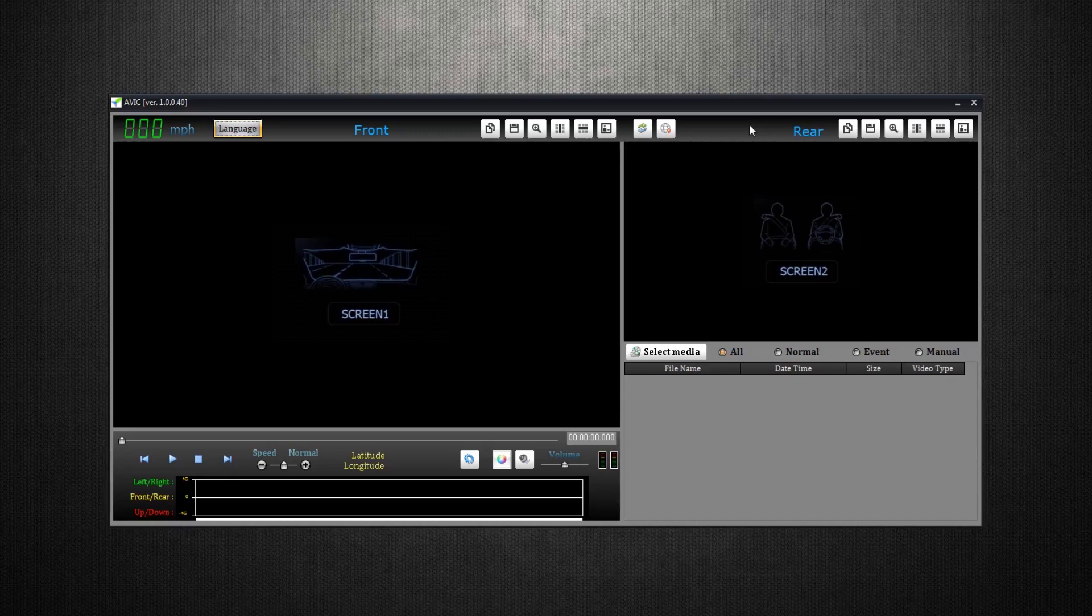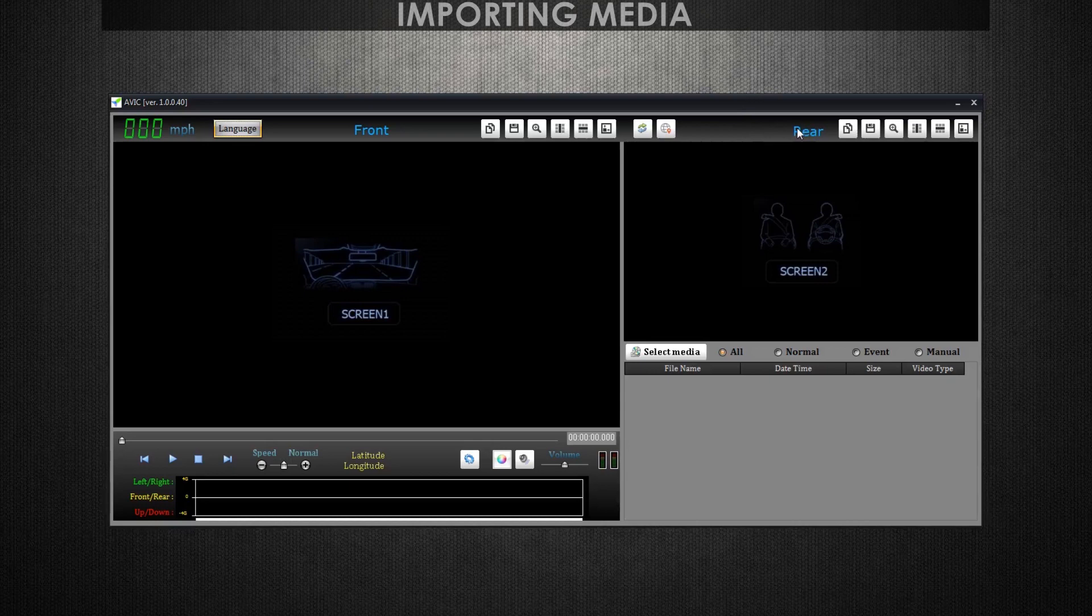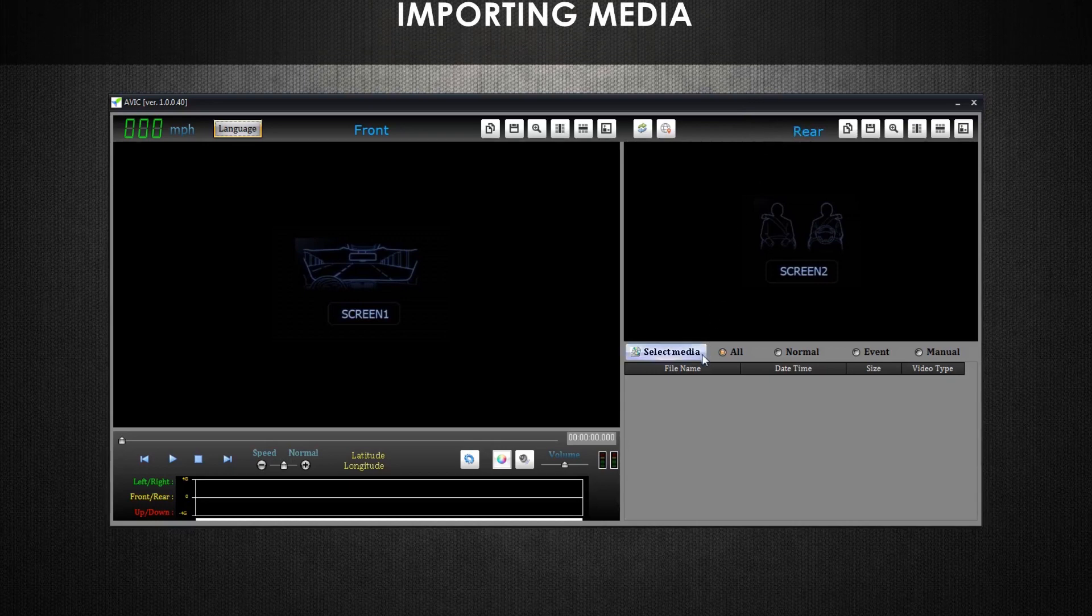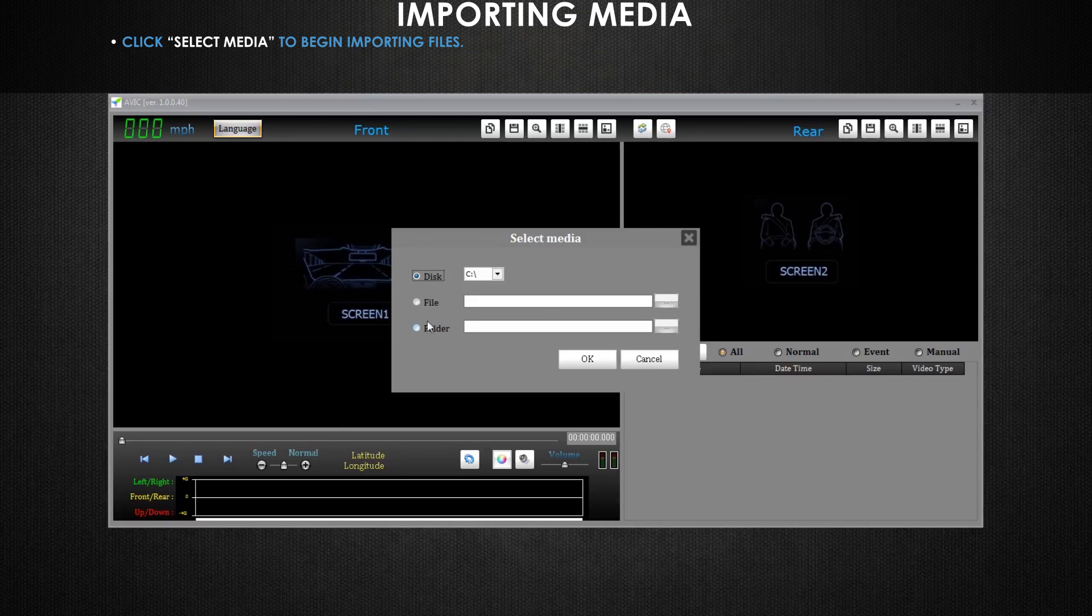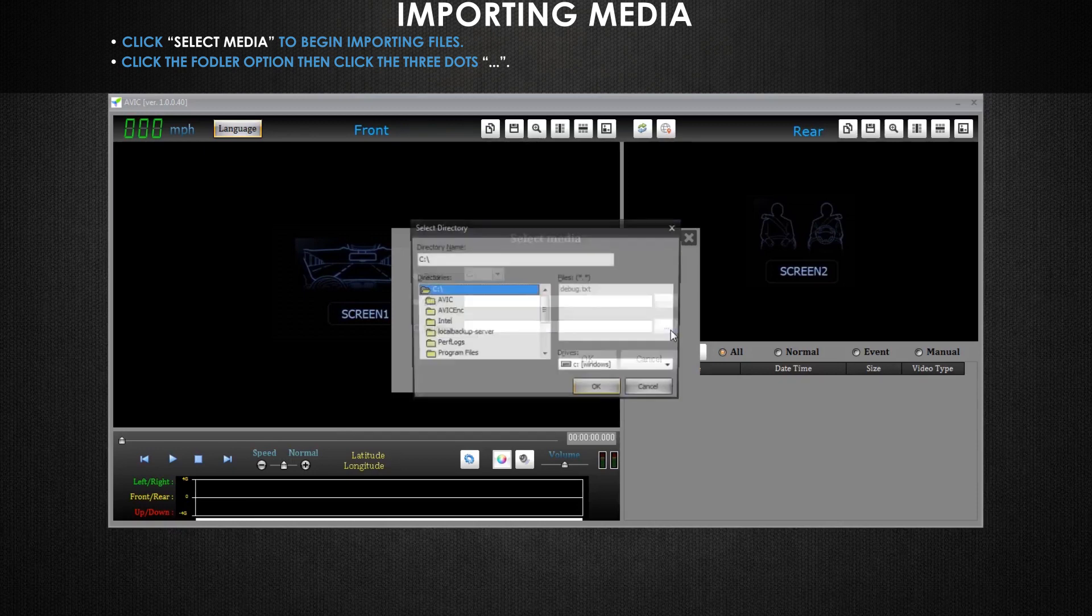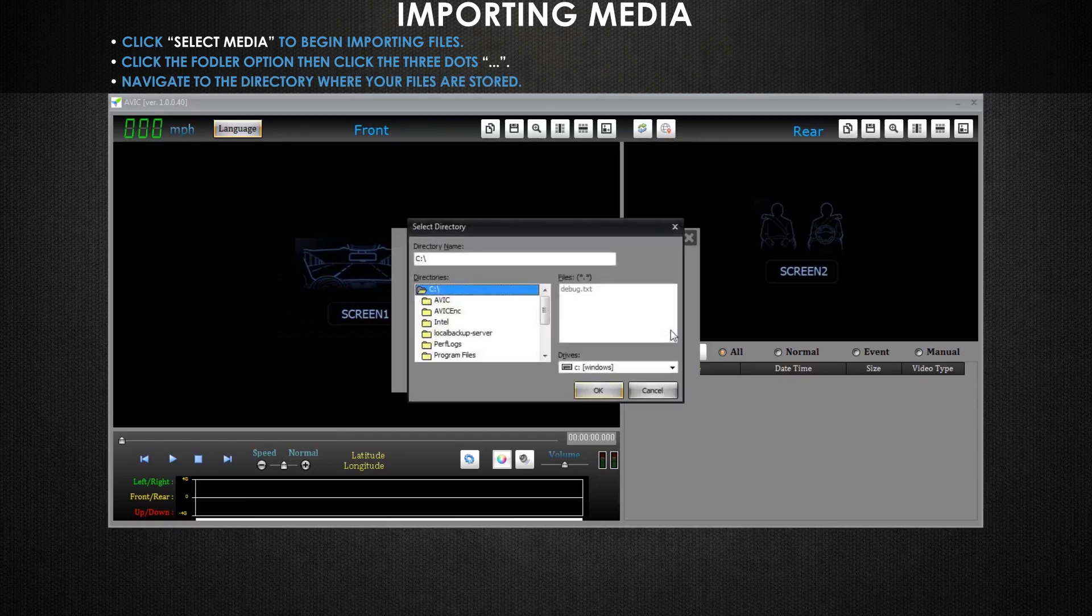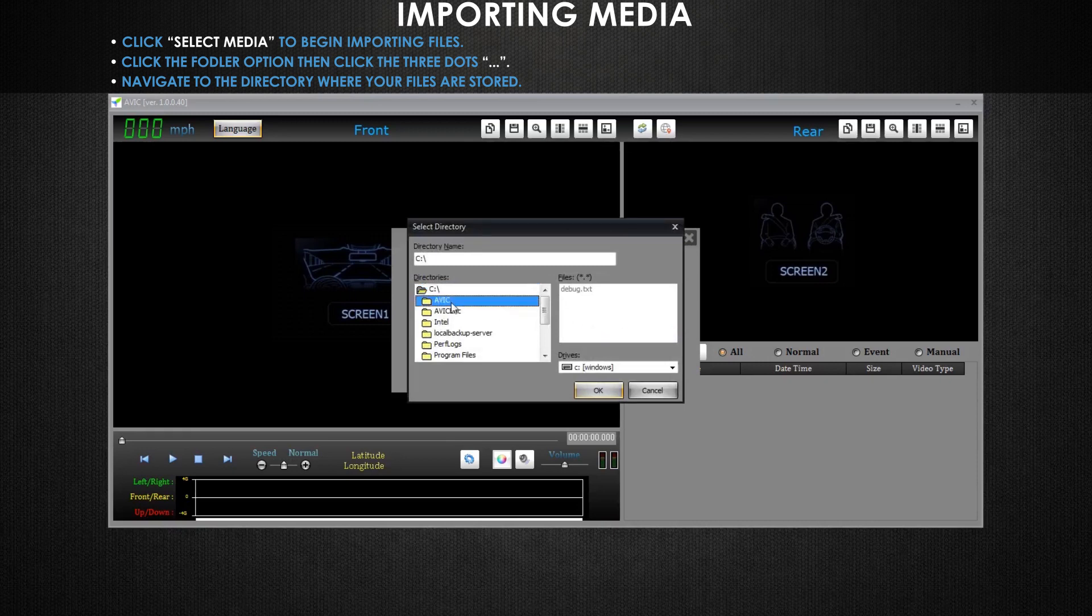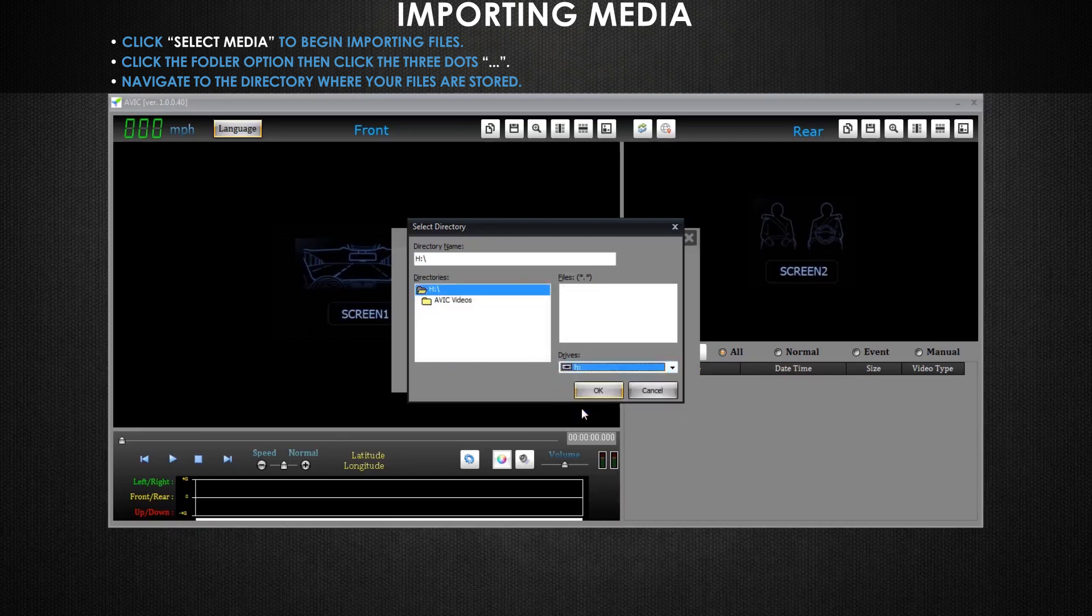Before we dive into the features and functions of the AVIC Viewer application, let's import our Dashcam footage. Mouse over and select media. Now you'll mouse down and click on the folder option. Then on the right-hand side of the application, you click on these three dots. Then go ahead and navigate to where your footage is saved. For example, your footage could be stored on your desktop in a folder named AVIC videos. Or you might be trying to access your footage directly from the SD card like I'll be displaying today.